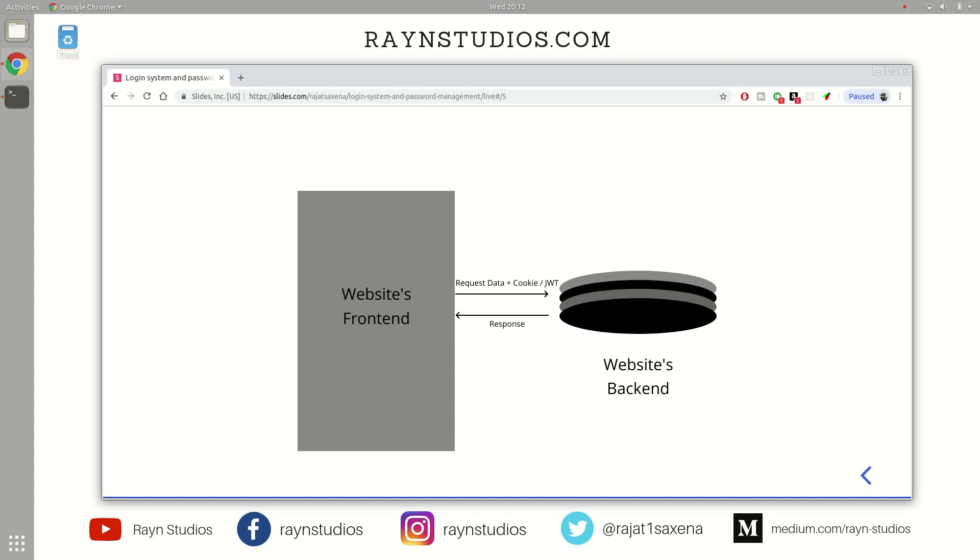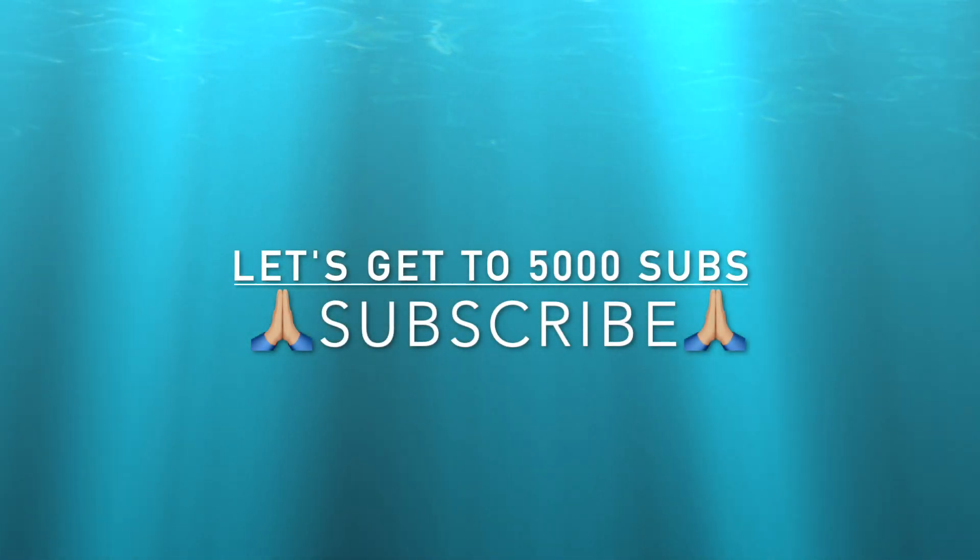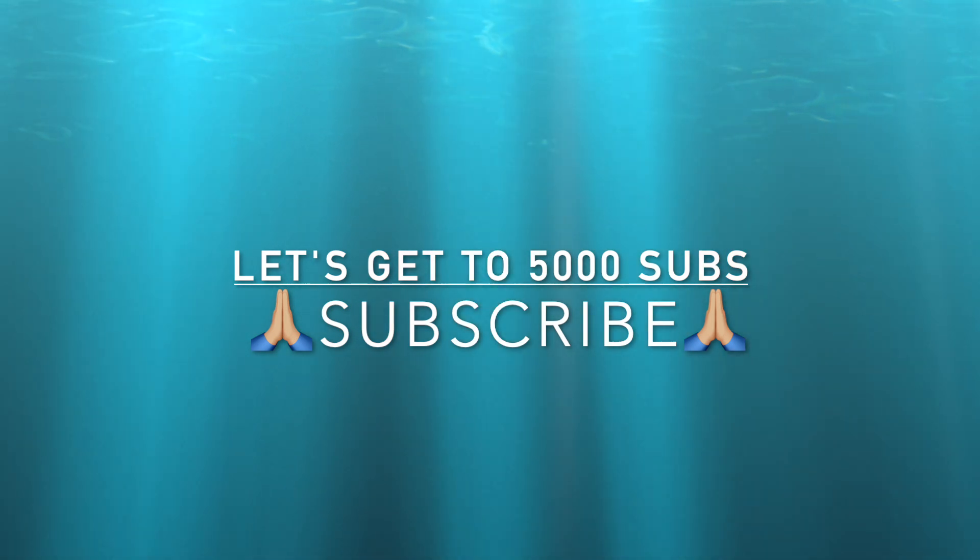In case you enjoyed the content, do not forget to like this video and share this video with your developer friends. And one more thing, do not forget to subscribe. Let's get the subscribers count over 5000 subscribers. Thank you all for your time. Take care. Bye bye.